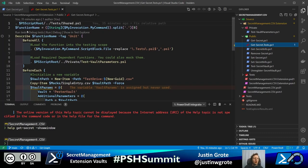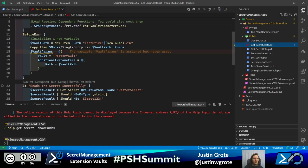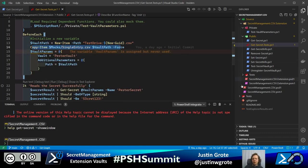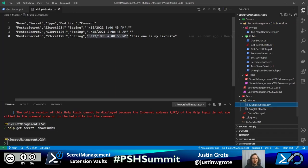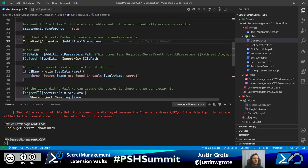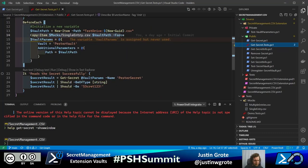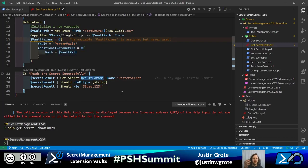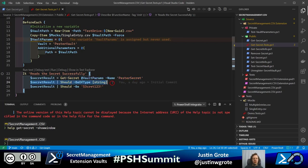The test basically creates a fake CSV file from one of my mocks, defines a vault parameter splat, and then runs the actual test to read the secret successfully. It gets the secret, makes sure it's of type string, and makes sure the fetched secret is the one actually requested. I'm going to go to the debugger and run through it — there it goes, it ran the write-host and the test passed.